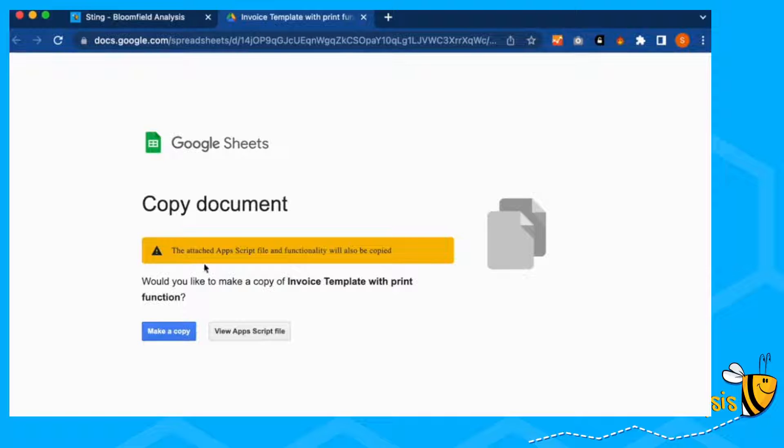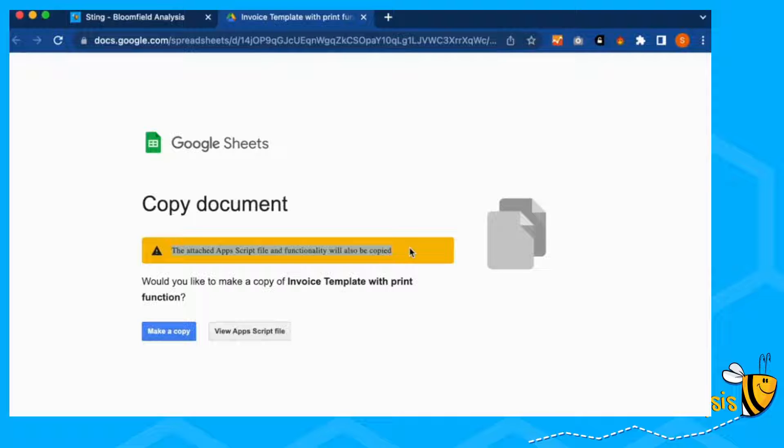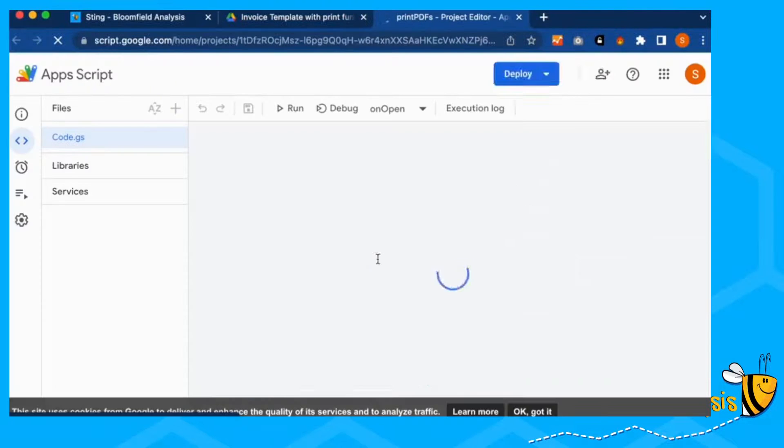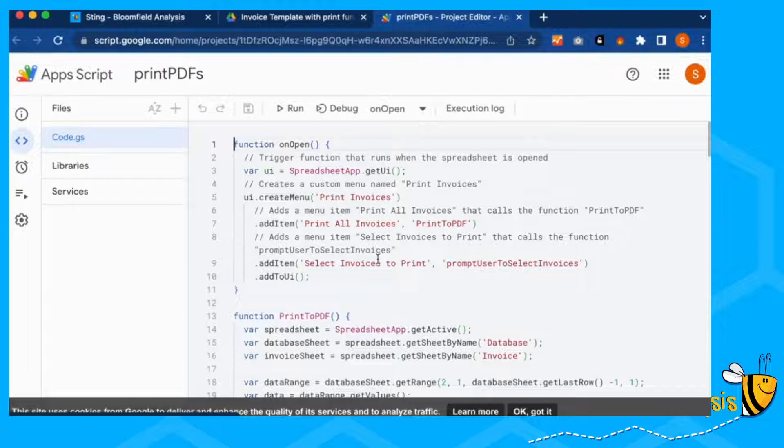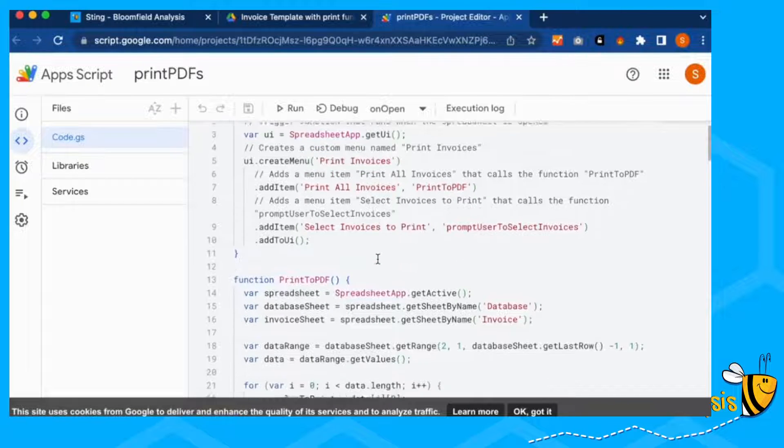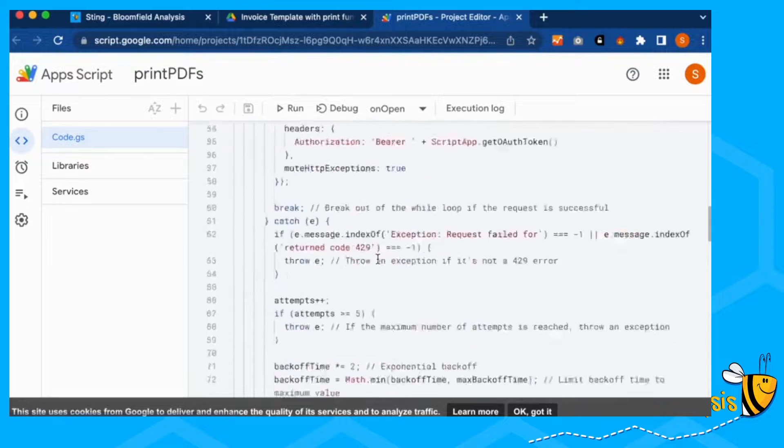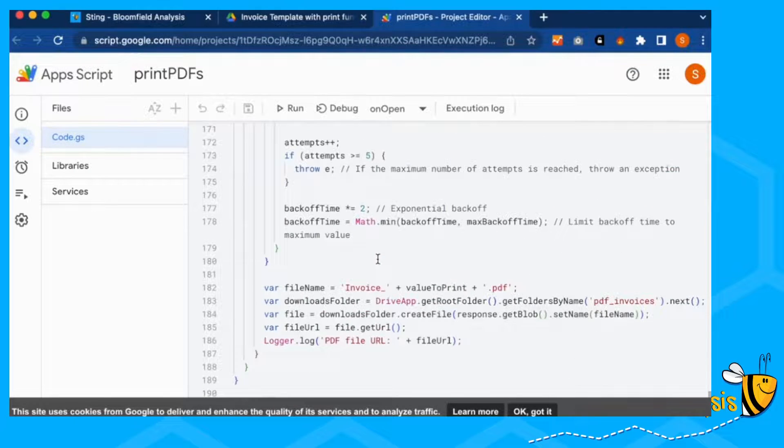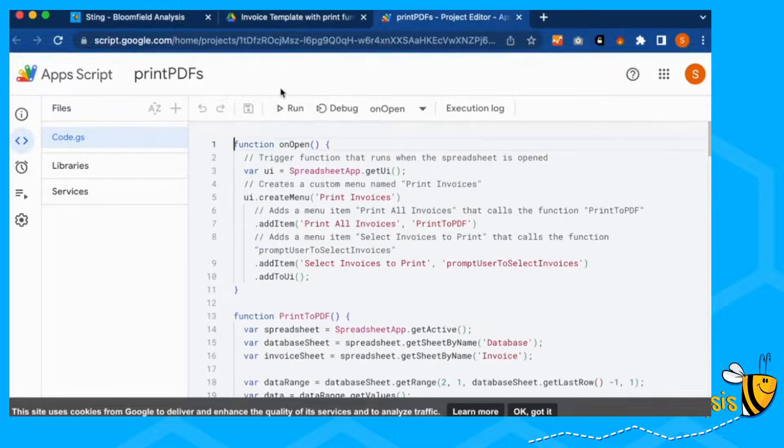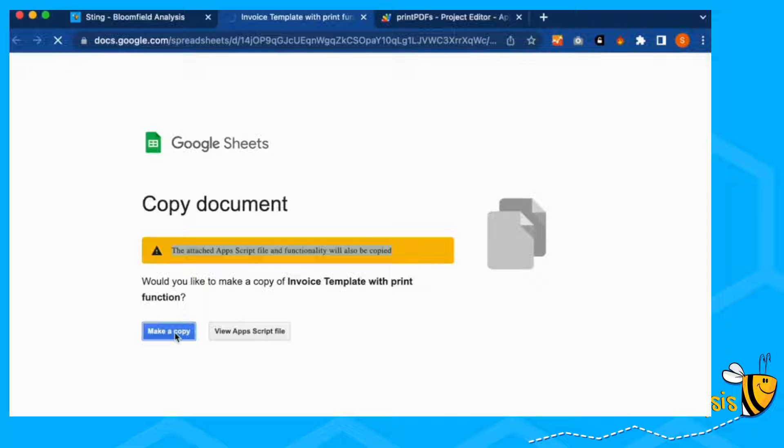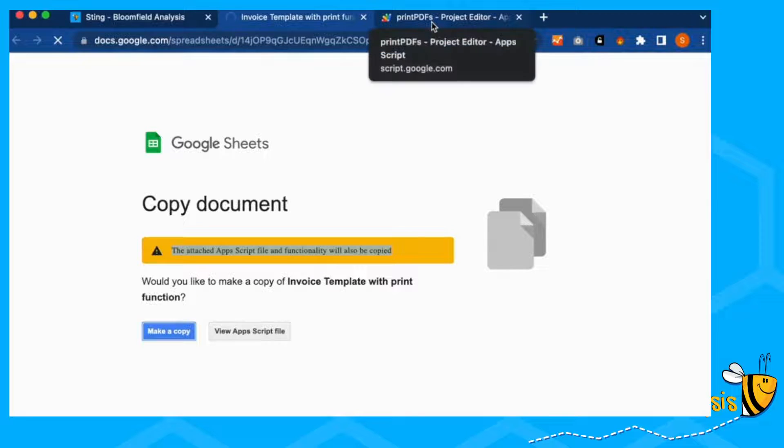It also has a little warning that this includes Apps Script. It's this Apps Script that lets us do the print functionality. It's probably good practice to view that Apps Script. Make sure that it hasn't got any bugs in it or anything. This is the Apps Script that I'm going to take you through. But you also want to make a copy here. And this will give you your own copy.